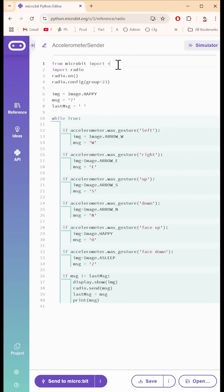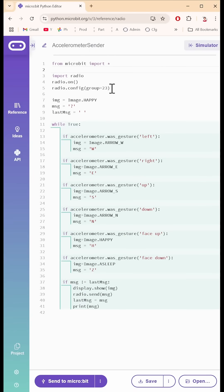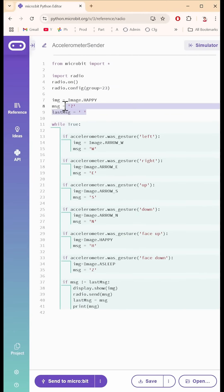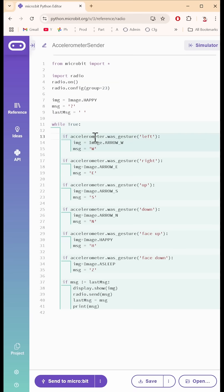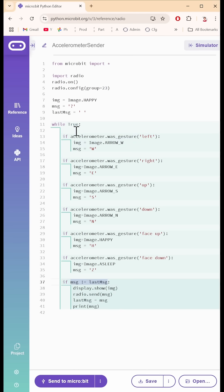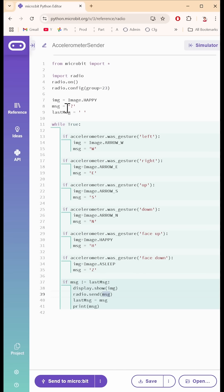So this is the sender. It just imports the radio as I mentioned earlier and I have a whole bunch of variables. And then this is an infinite loop that just looks at the accelerometer and says, hey, was it a left gesture, meaning it's tilted to the left? If it is, set these two variables. And then when it's different than the last time, I have a last message right here. I would just display that little thing, a happy face or whatever, and then send the message which is a single string here.